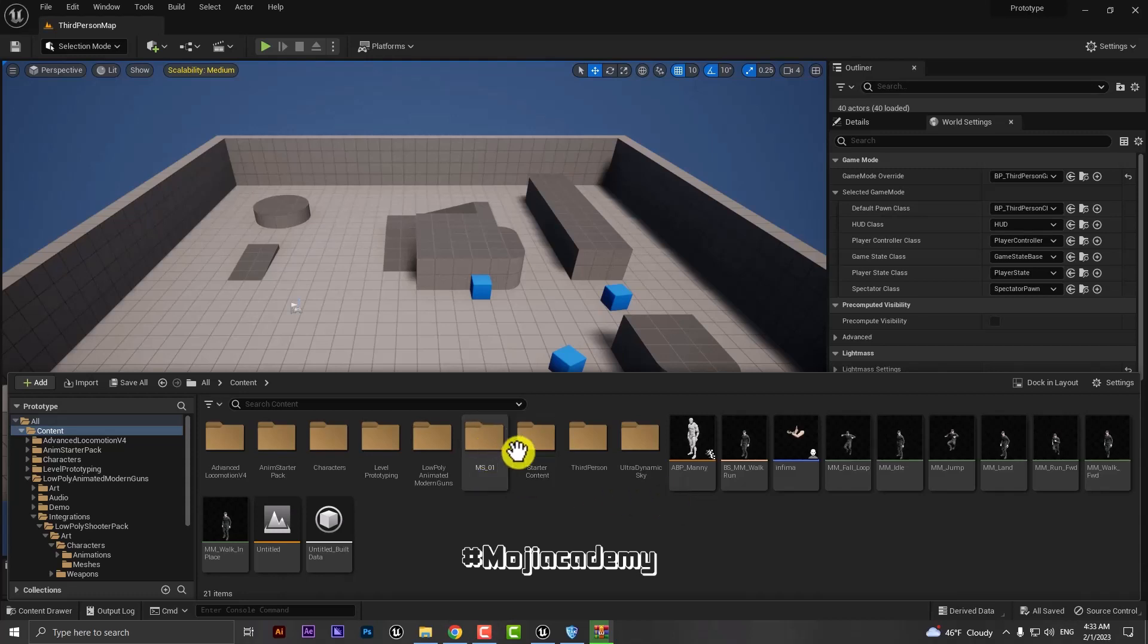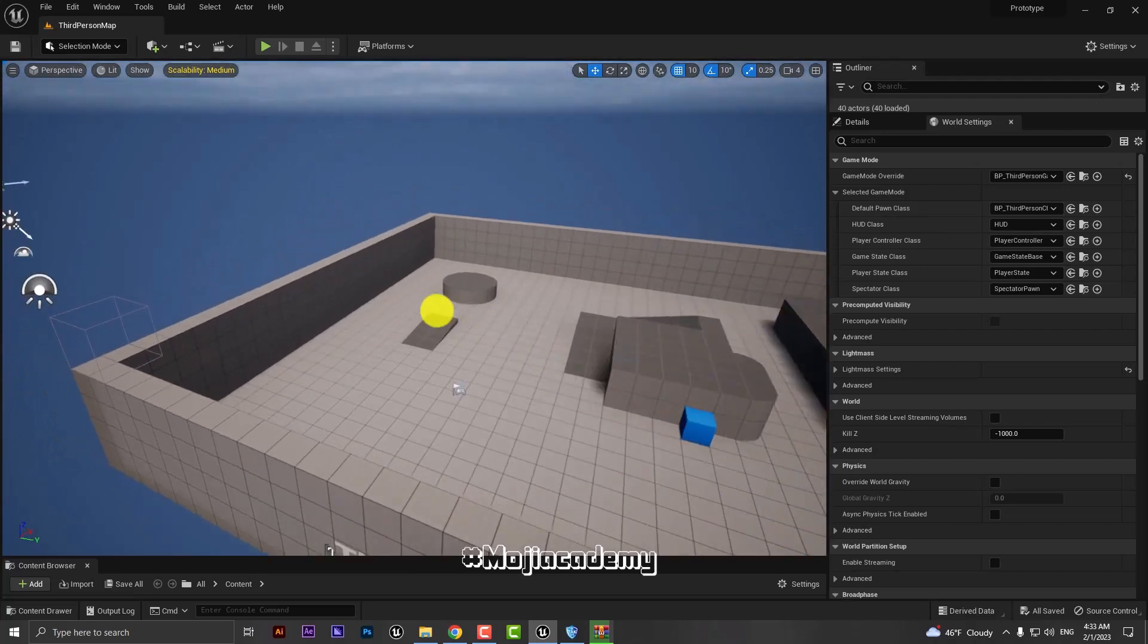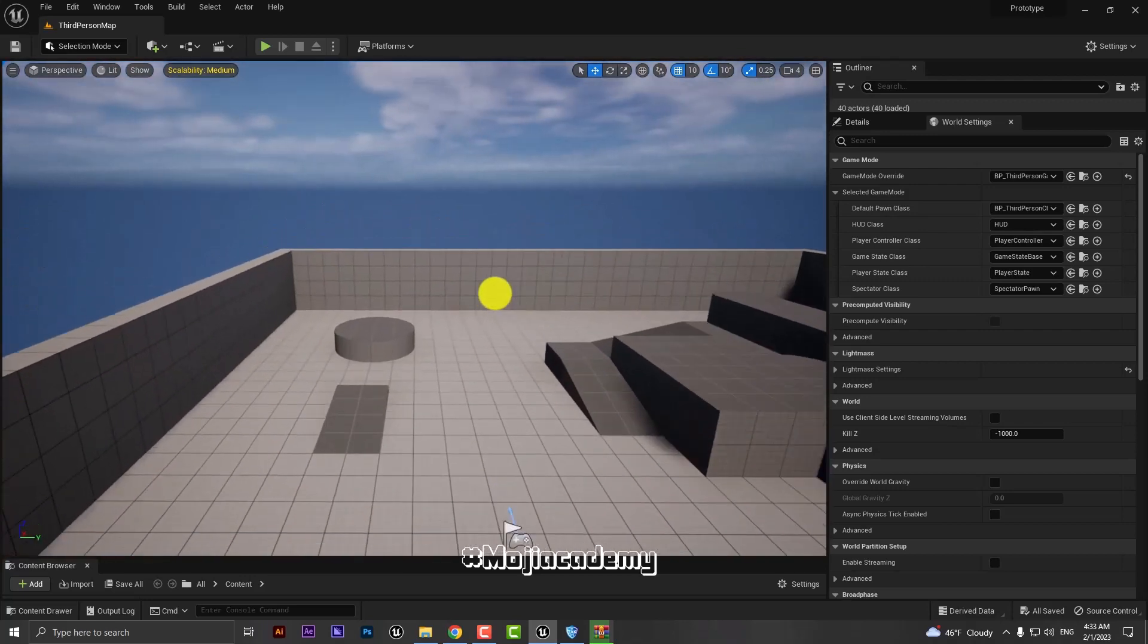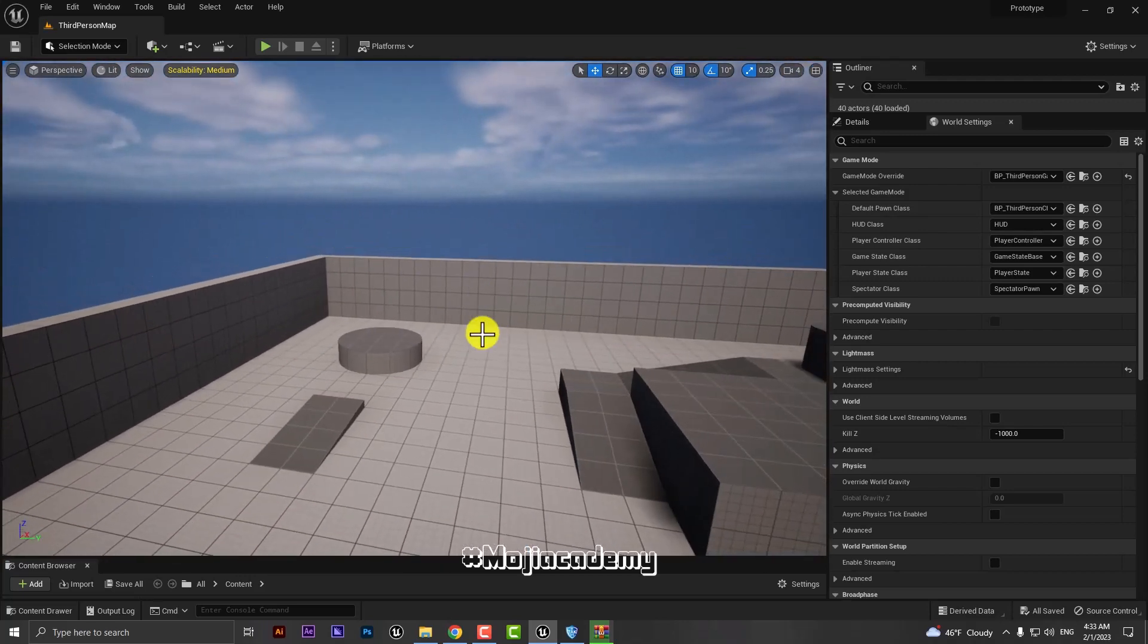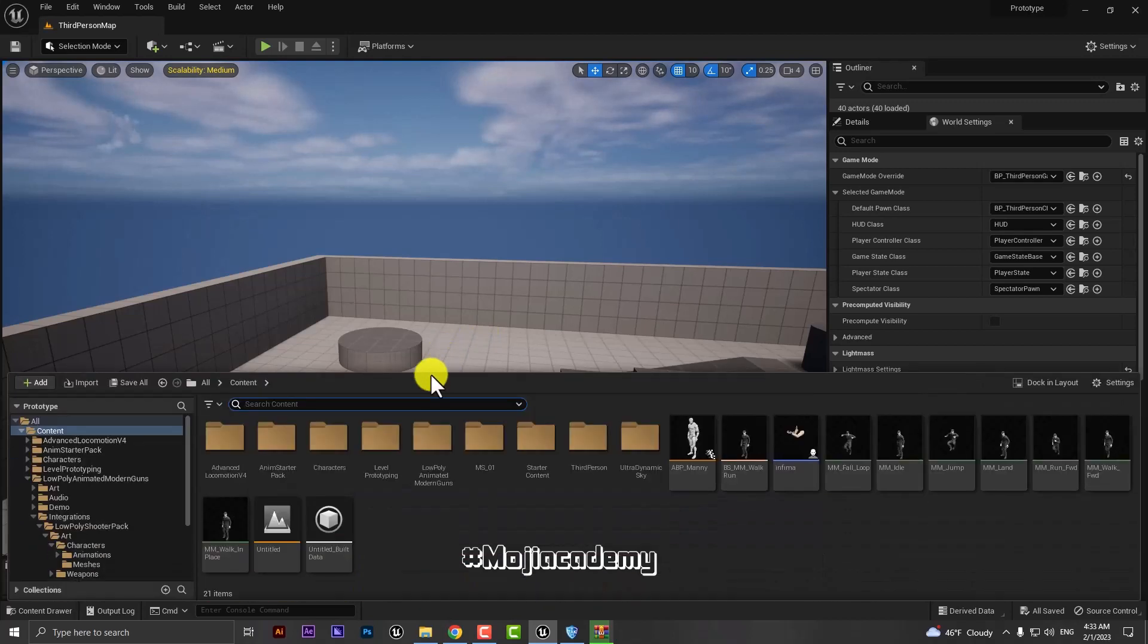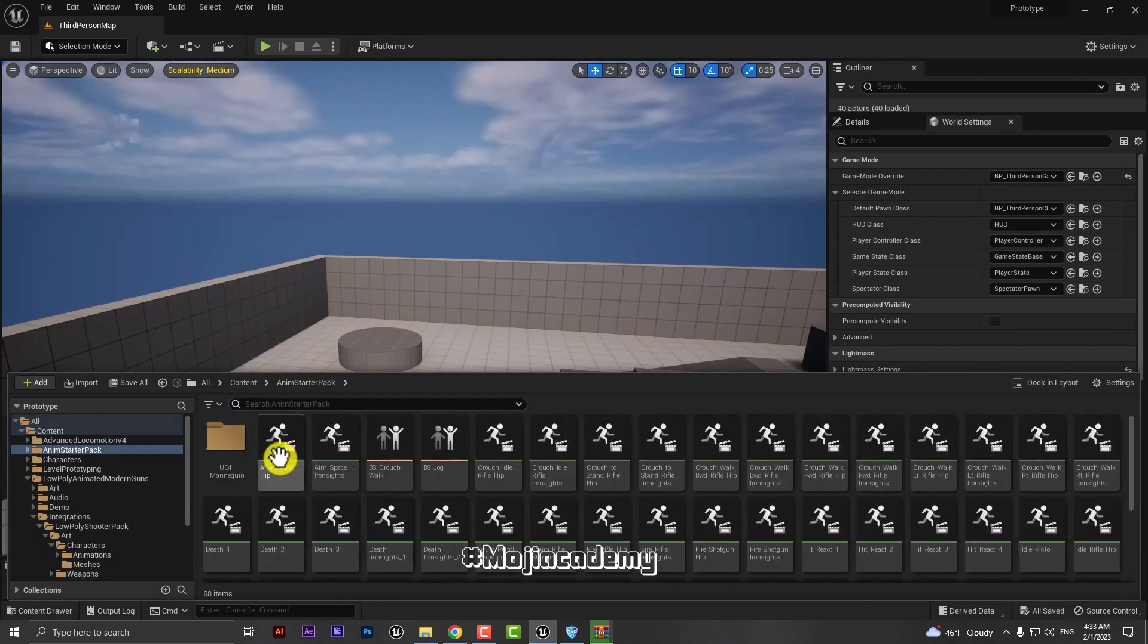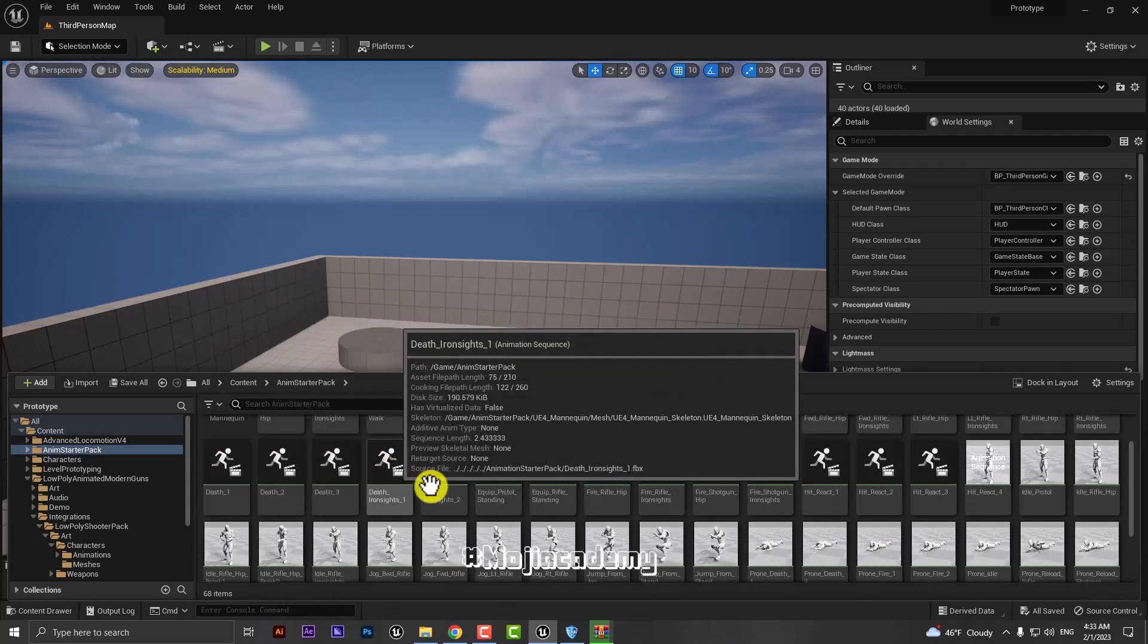Hi and welcome back to another video. In this video I'm gonna show you the easiest way you can retarget animation inside Unreal Engine 5. So let's get started. Let's say I have an anime starter pack that comes from UE4 skeleton and I want this animation to retarget to my UE5 skeleton.